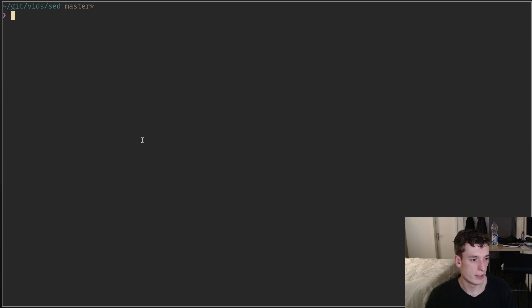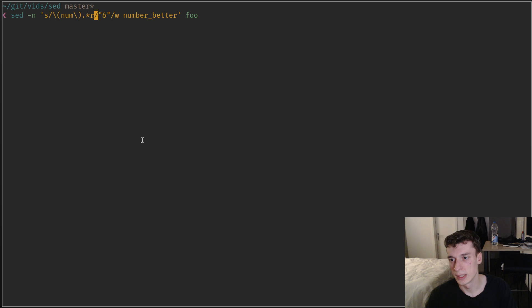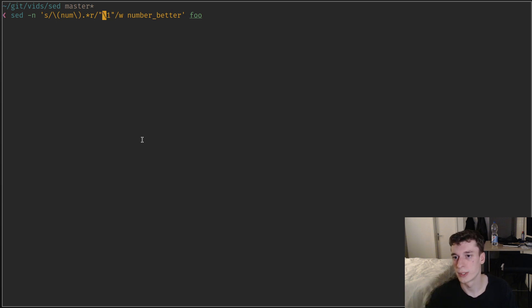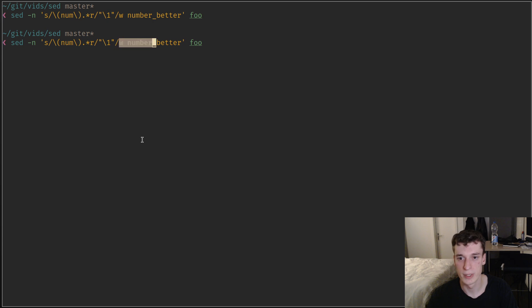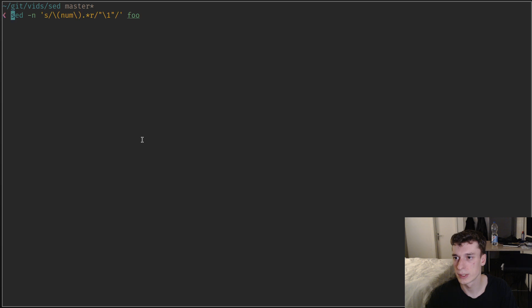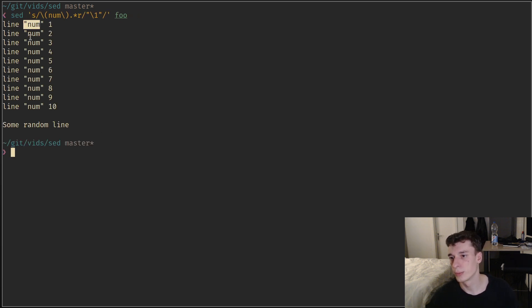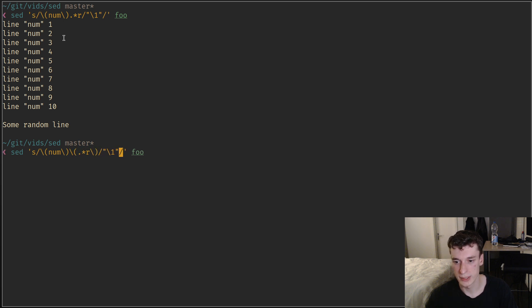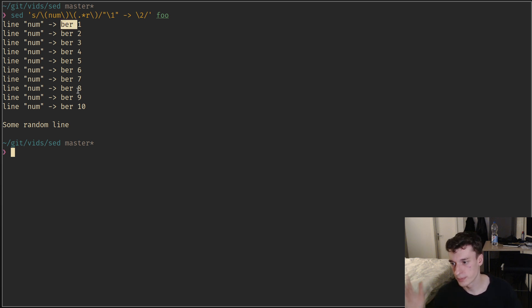For the substitute command, you can also use regex groups, though they look a bit weird. You refer to groups by backslash and a number — the number of the group. So if I want the first group 'num' to be put between quotes, I use backslash-1. If I create a second group I can refer to it with backslash-2. It works just like regular regex groups.